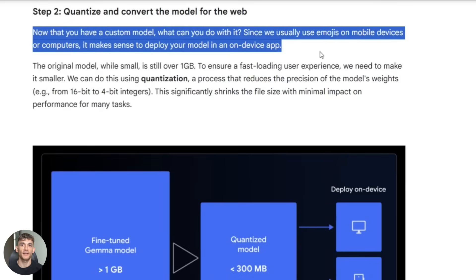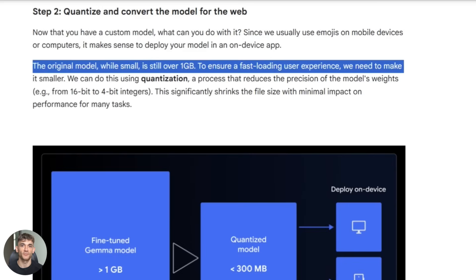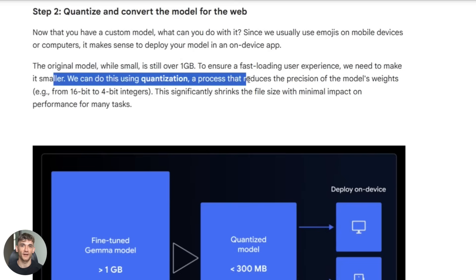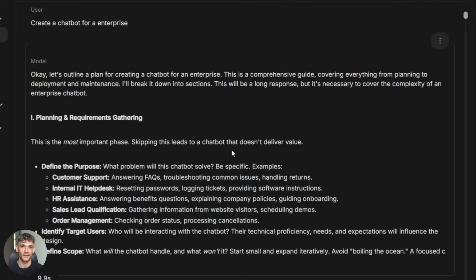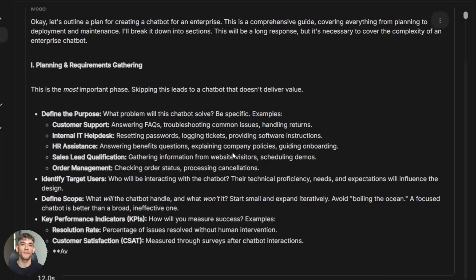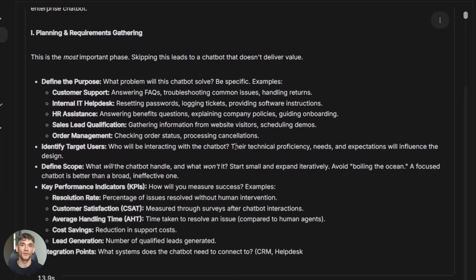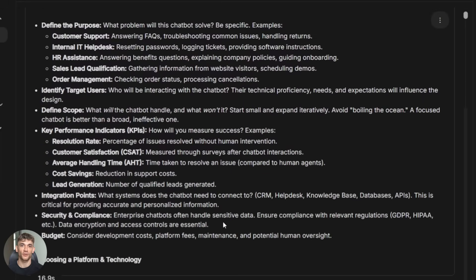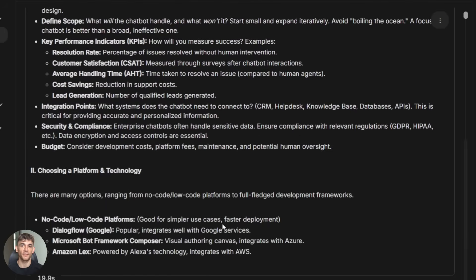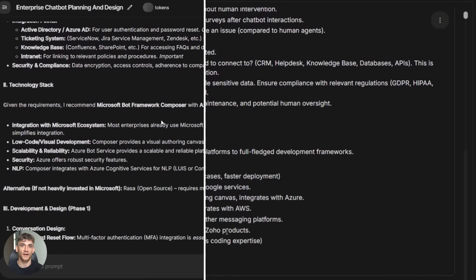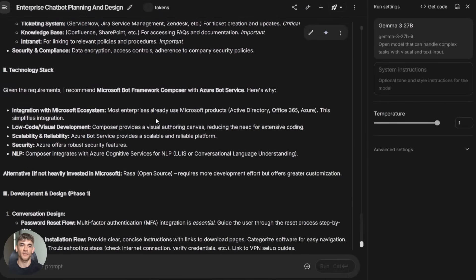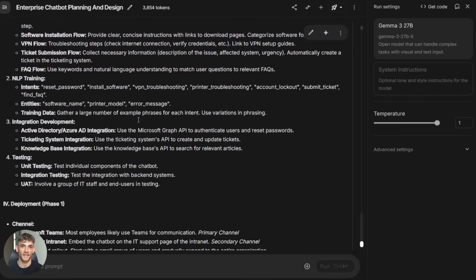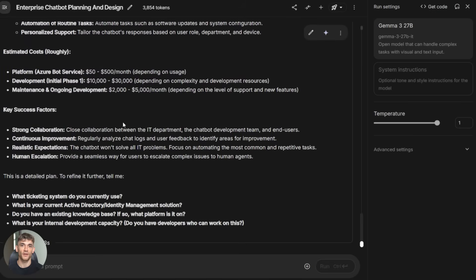But Gemma 3 270M flips that entire model on its head. Instead of scaling costs with users, your costs stay flat. Instead of worrying about API rate limits, you deploy once and forget about it. Instead of sending user data to the cloud and hoping nothing gets leaked, everything stays local. This is the future, and the crazy part is that most big companies can't pivot to this model. They've already raised too much money. They've already committed to the cloud infrastructure. They've already built their entire business around charging per API call. They're stuck, but you're not. You can build on this technology right now. You can offer something they can't match: speed, privacy, and zero marginal costs. That's a competitive advantage that's almost impossible to beat.